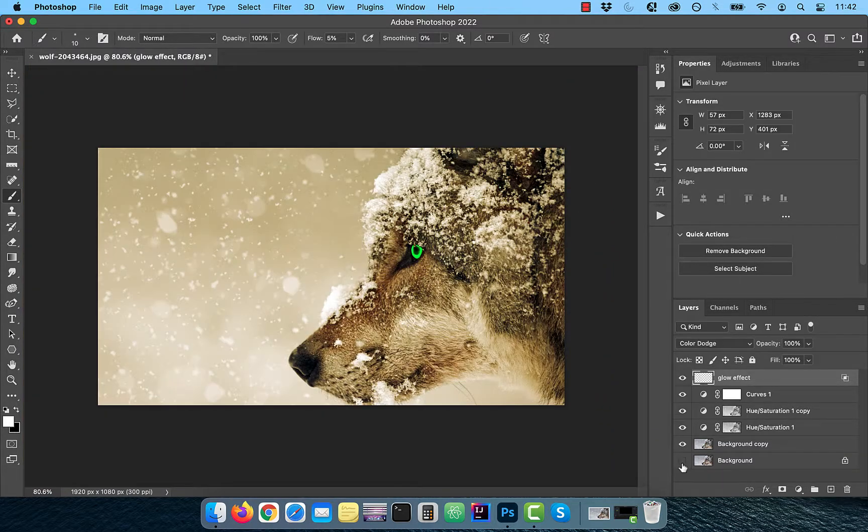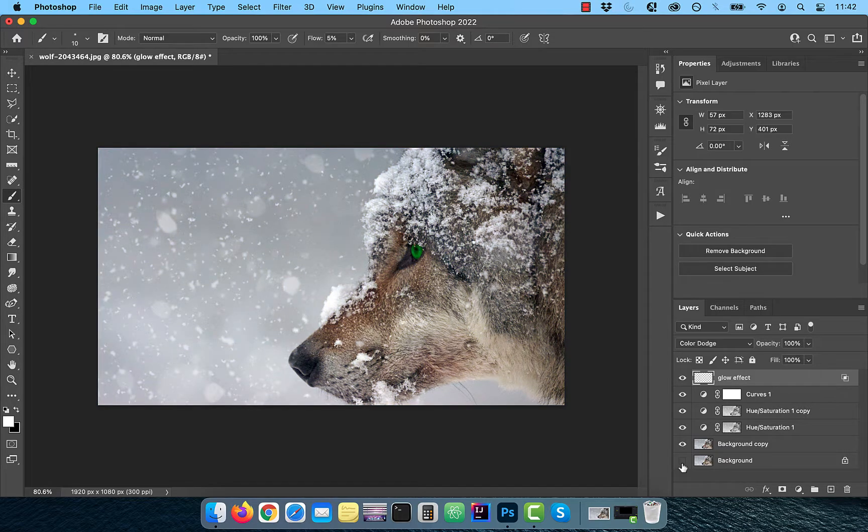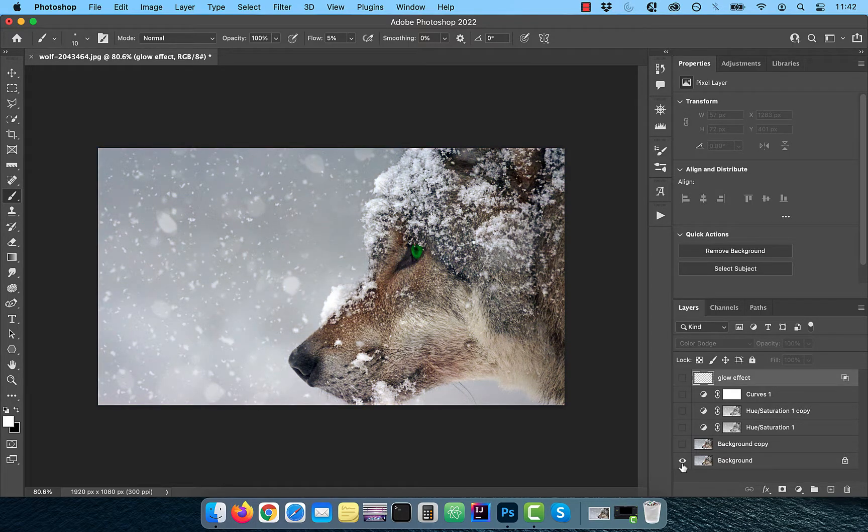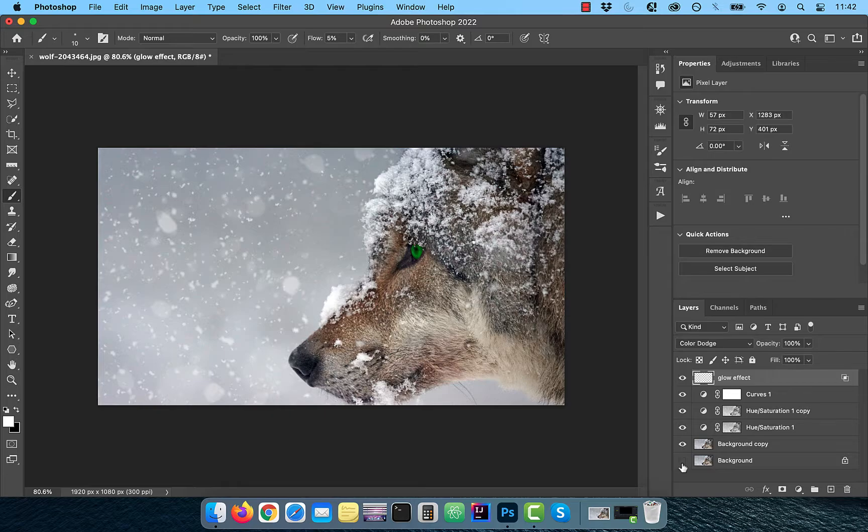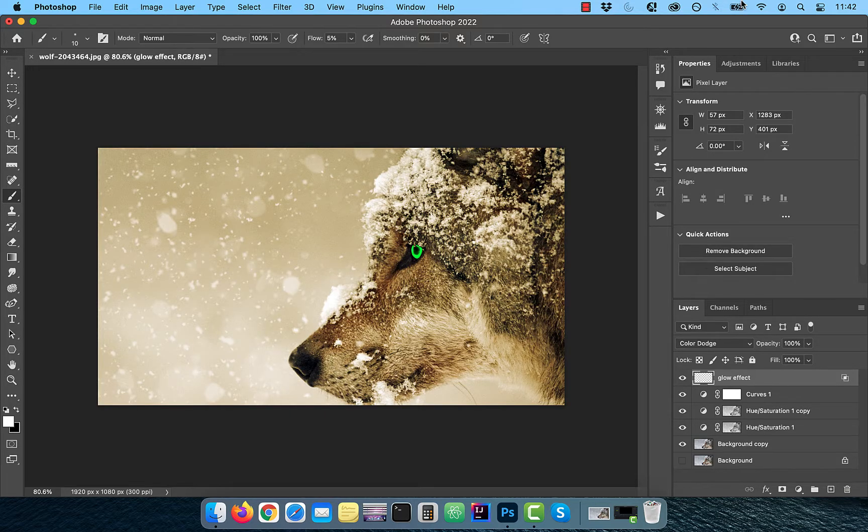Finally, let's look at the before and after images. Looks good to me. Make sure you like, subscribe and turn on the notification bell. Until next time.